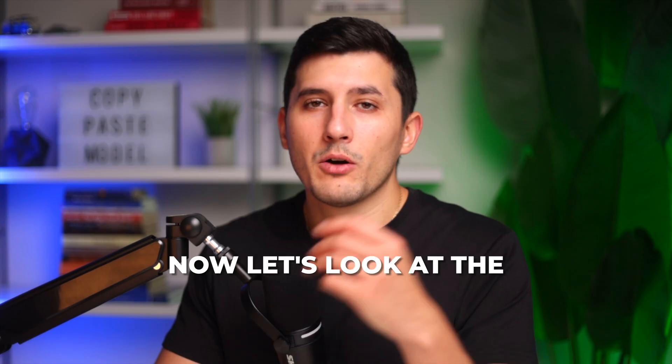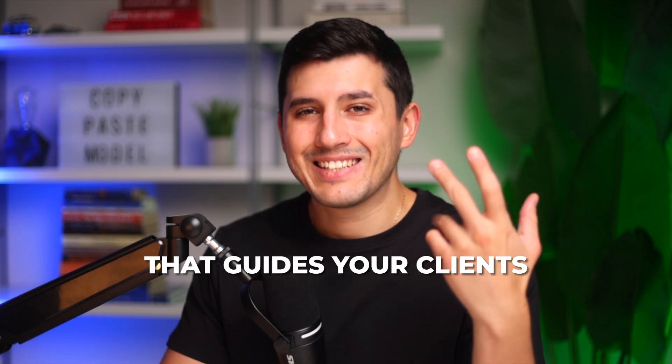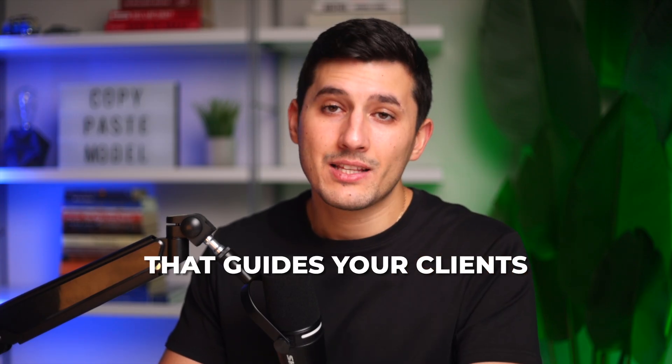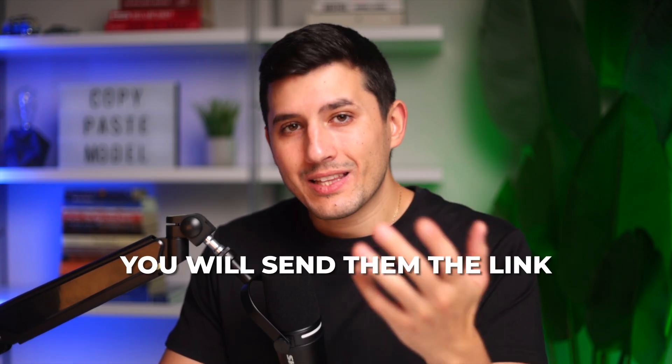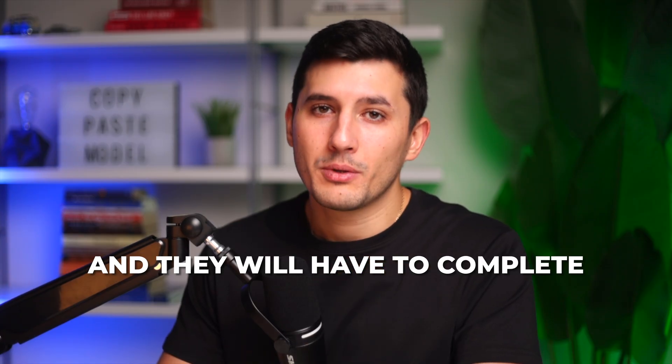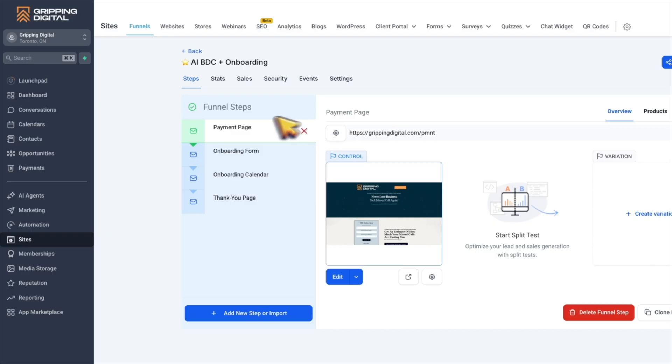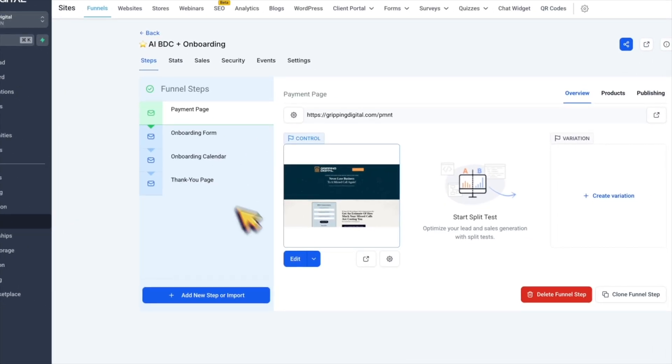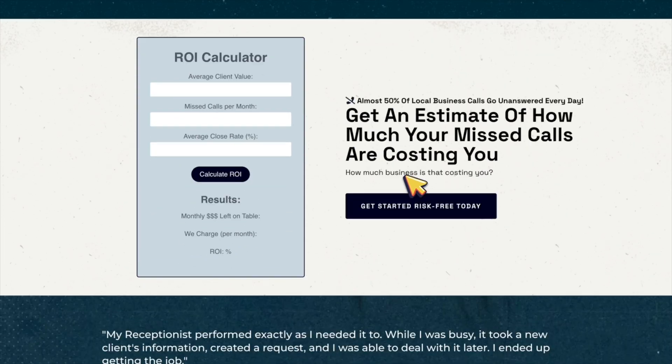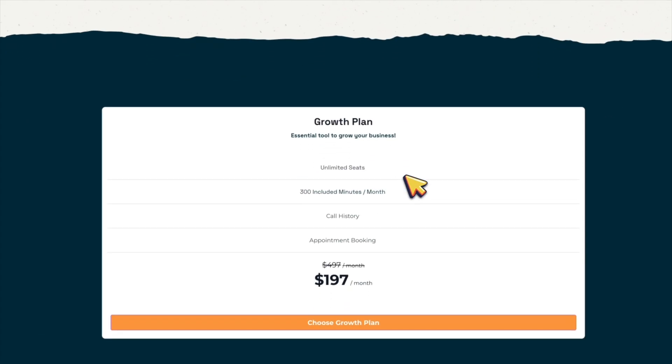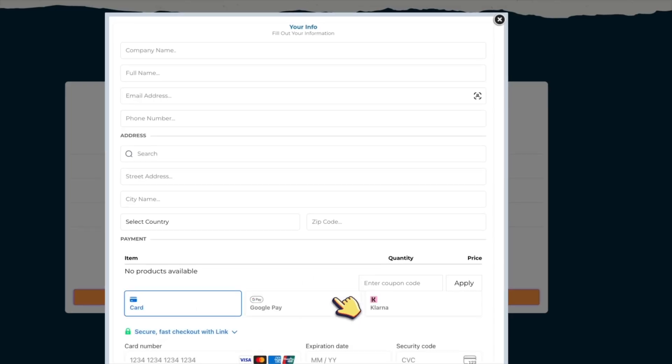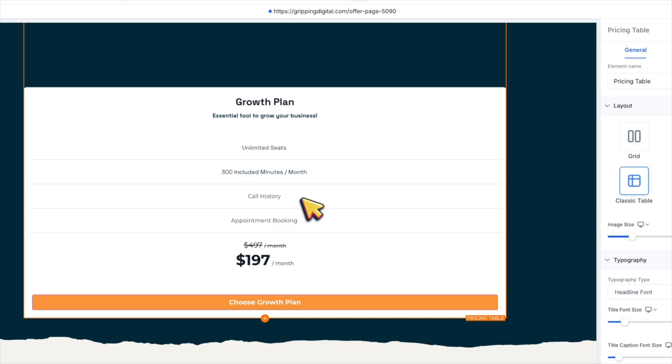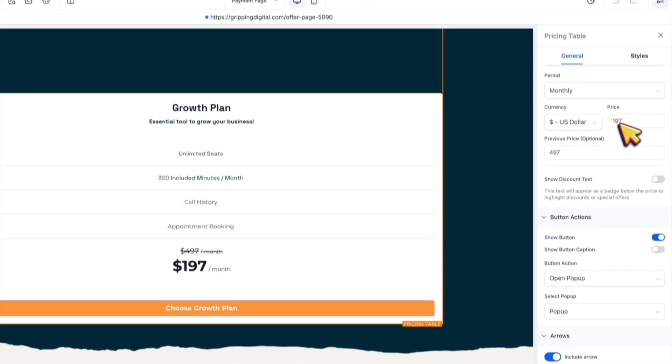Now let's look at the onboarding funnel that guides your clients through the process. You will send them the link and they will have to complete each step one by one. The first step is the payment page. For example, this one over here is for an AI receptionist at $197 per month. Here's how to customize the price and features to match your offer.